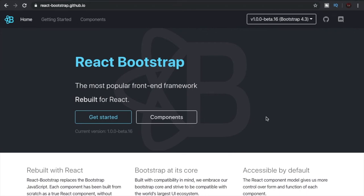Hey guys, what's up? Hope you're doing well. Welcome to the React Bootstrap YouTube series. Here we are going to discuss the most popular front-end framework rebuilt for React. If you have any previous experience with React, then you may have heard about React Bootstrap before.